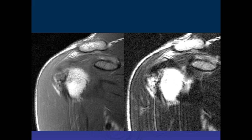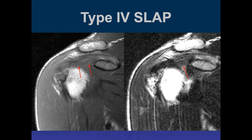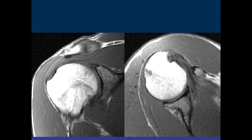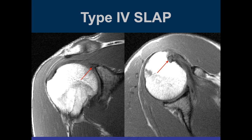On the T1-weighted images there's increased signal intensity around the superior labrum and biceps, appearing darker on T2. This was a lot of increased signal within both the superior labrum and biceps — at arthroscopy this was degenerative tearing involving both structures, making it a Type 4 SLAP tear. Another example shows severe degenerative change in the superior labrum with increased signal within the biceps tendon — severe biceps tendinosis and degenerative disease in the superior labrum, classified at arthroscopy as a Type 4 SLAP tear.